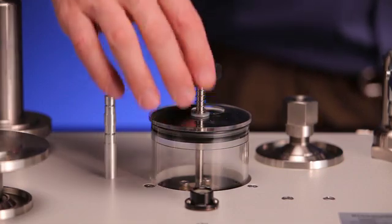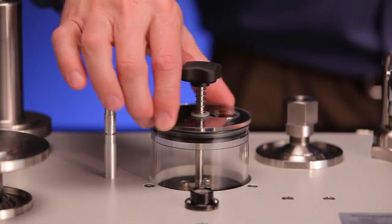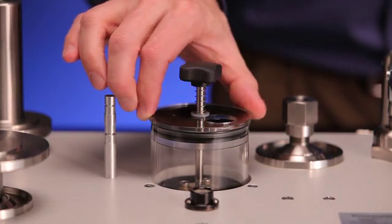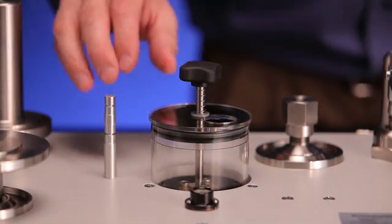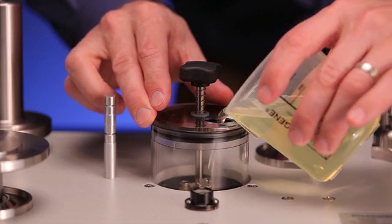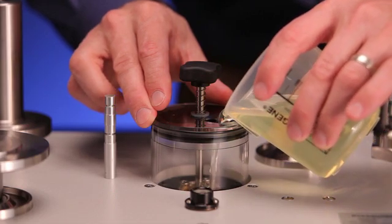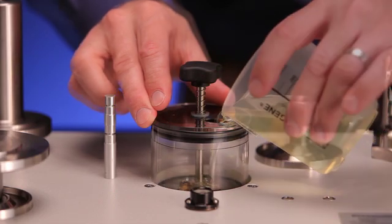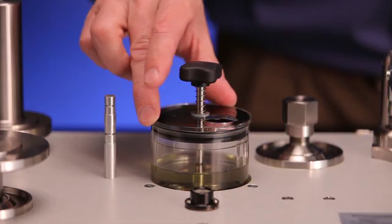To fill the unit, rotate the dust cover until the fill hole is open, fill the reservoir with the provided fluid, and then rotate the dust cover back to cover the hole.